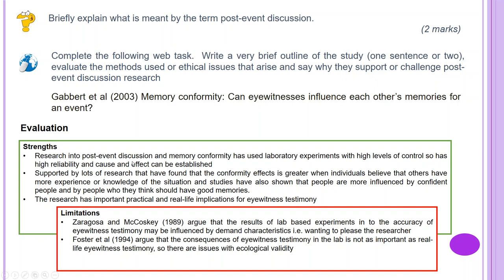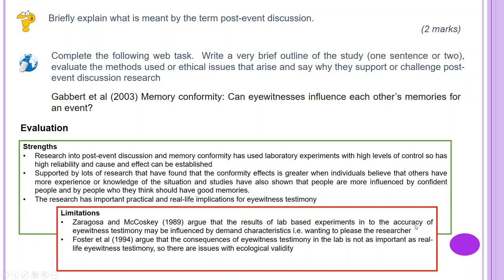Evaluation — Strengths: research into post-event discussion and memory conformity has used laboratory experiments with high levels of control, so there is high reliability and cause and effect can be established. Supported by lots of research finding that conformity effects are greater when individuals believe others have more experience or knowledge of the situation; people are also more influenced by confident individuals perceived to have good memories. The research has important practical real-life implications for eyewitness testimony. Limitations: Zaragoza and McCloskey (1989) argue that lab-based results may be influenced by demand characteristics — wanting to please the researcher. Foster et al. (1994) argue that the consequences of eyewitness testimony in the lab are not as important as in real life, raising issues with ecological validity.